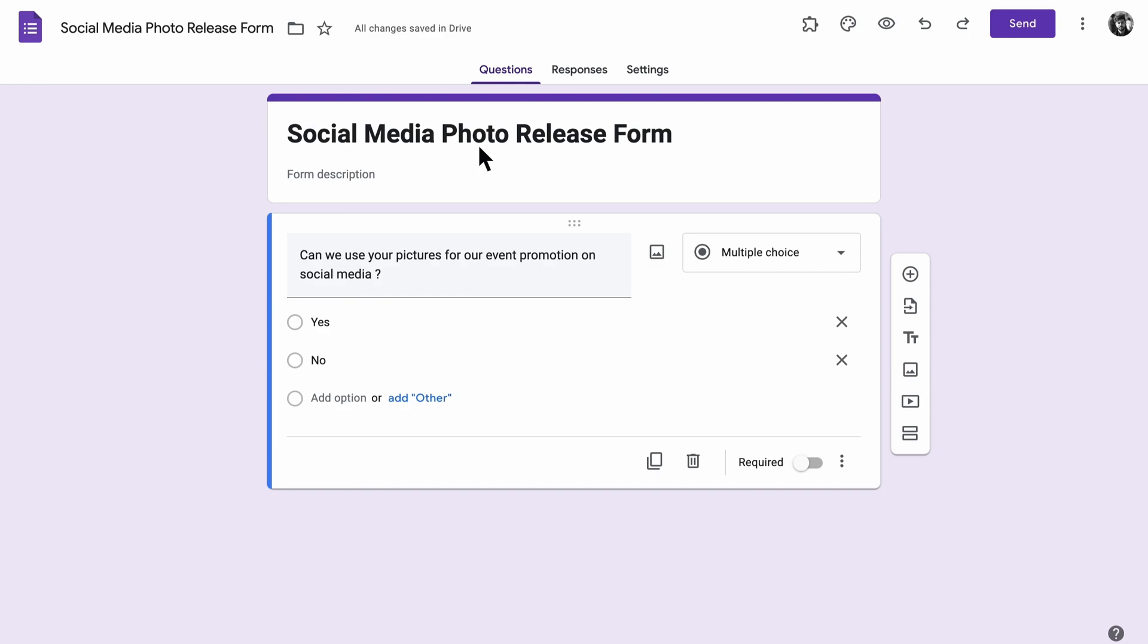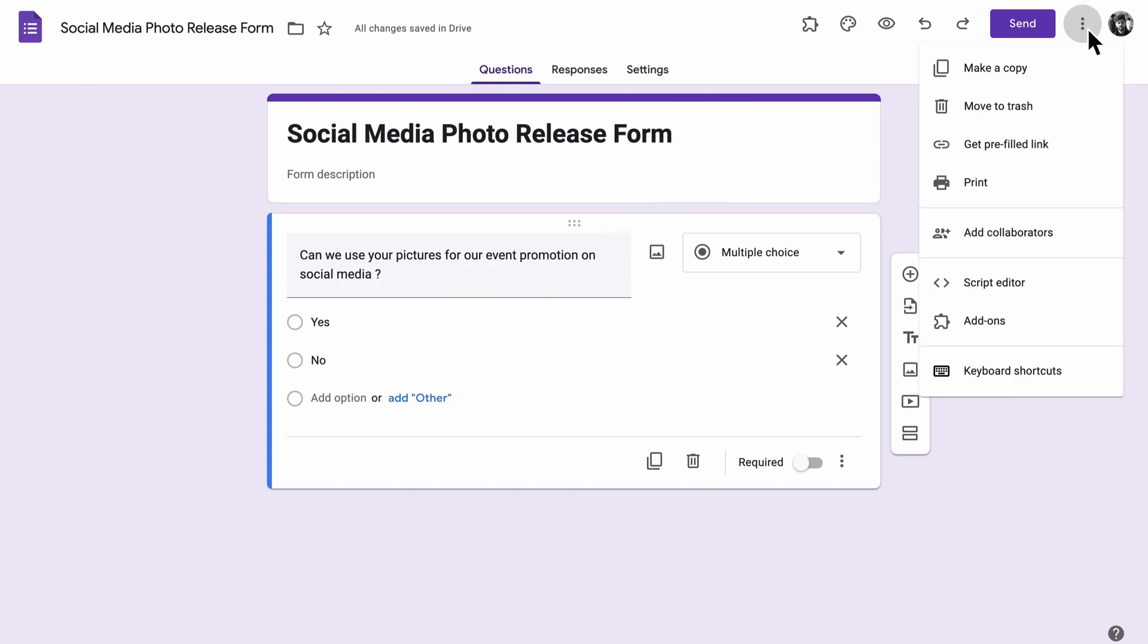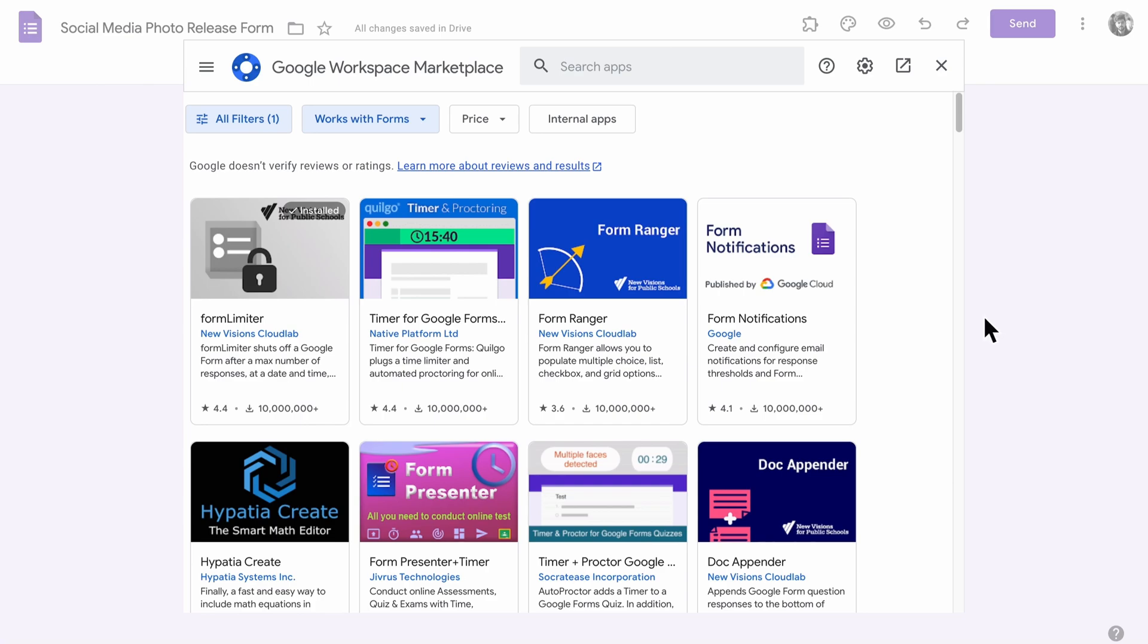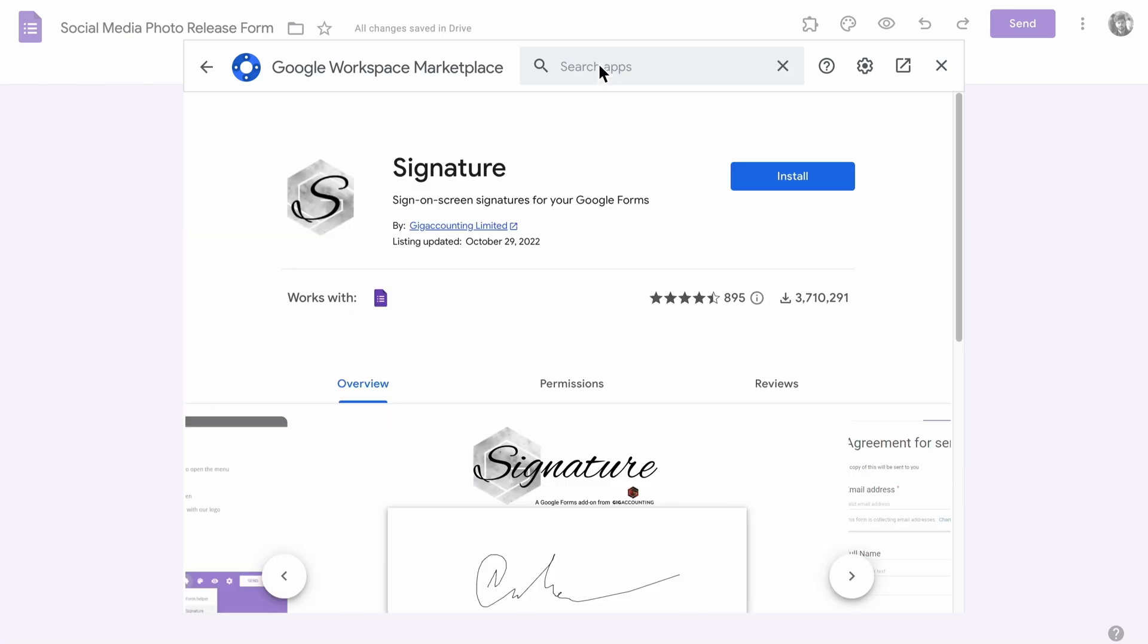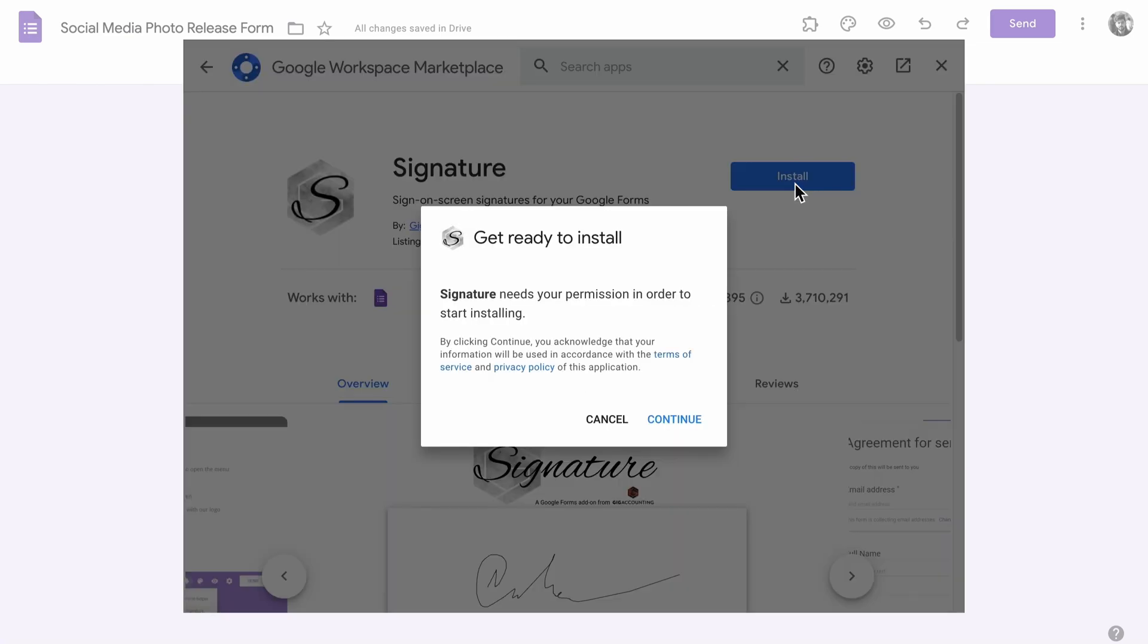Add any questions you might need, like a quick yes or no that asks respondents if they're willing to have their photos shared on social media, or an open text field where they can share their social handles. Now it's time for the signature. Click on that three-dot icon to head to the Google Workspace marketplace and search for an add-on called Signature. Follow the prompts to download it and agree to the permissions.